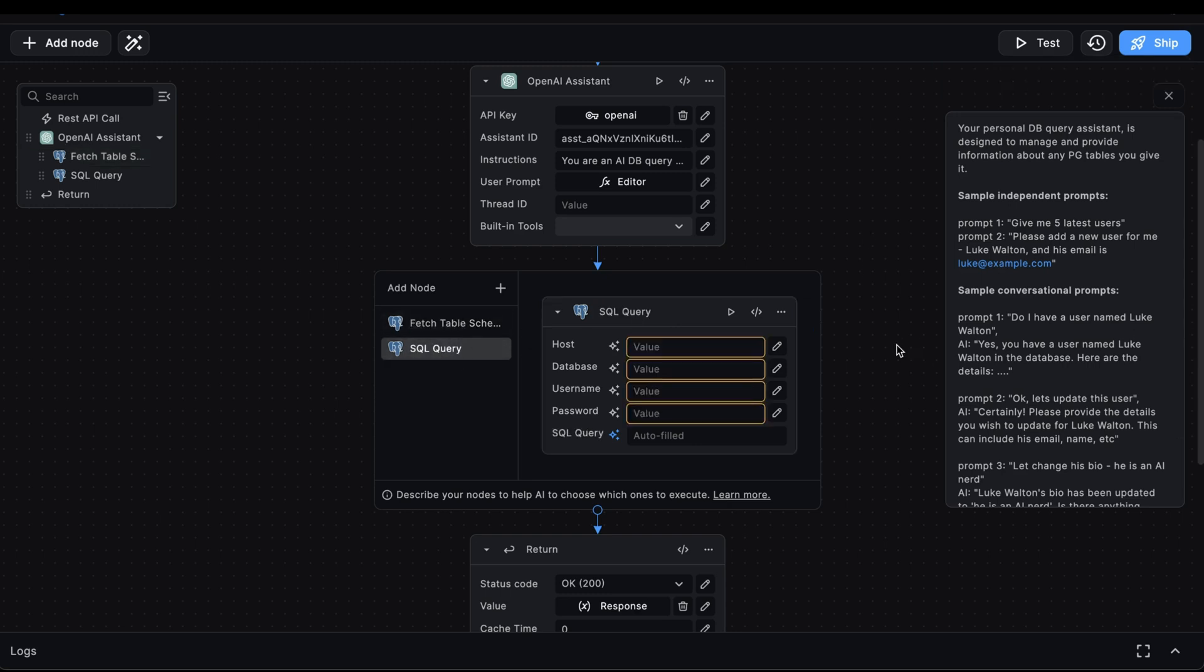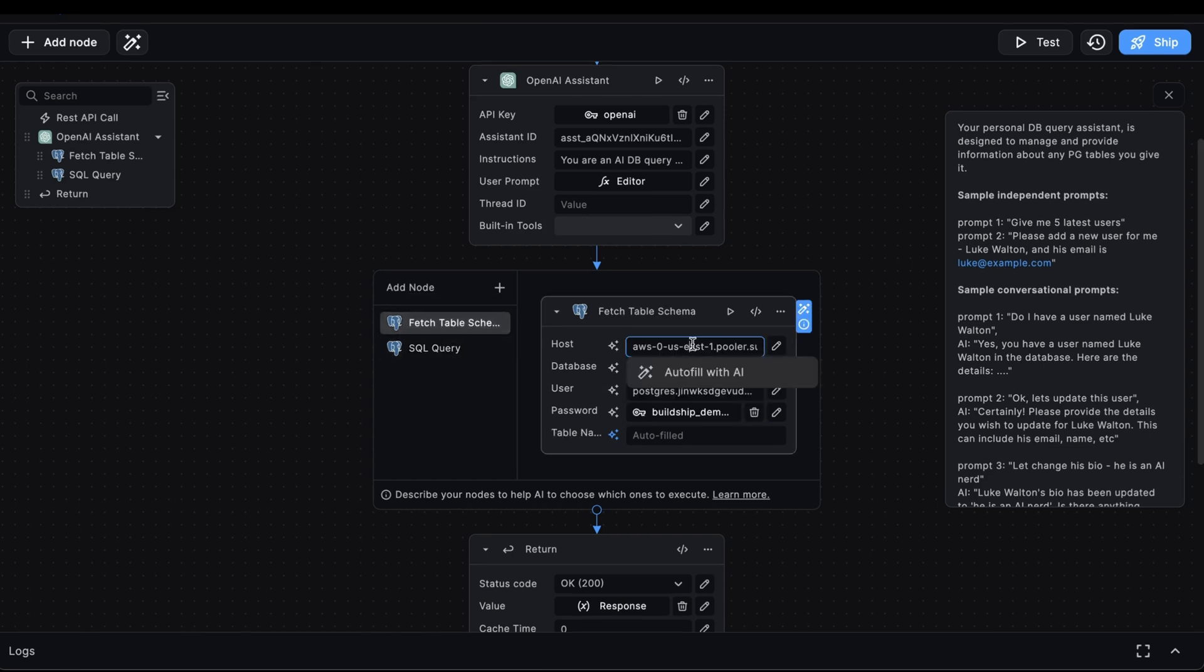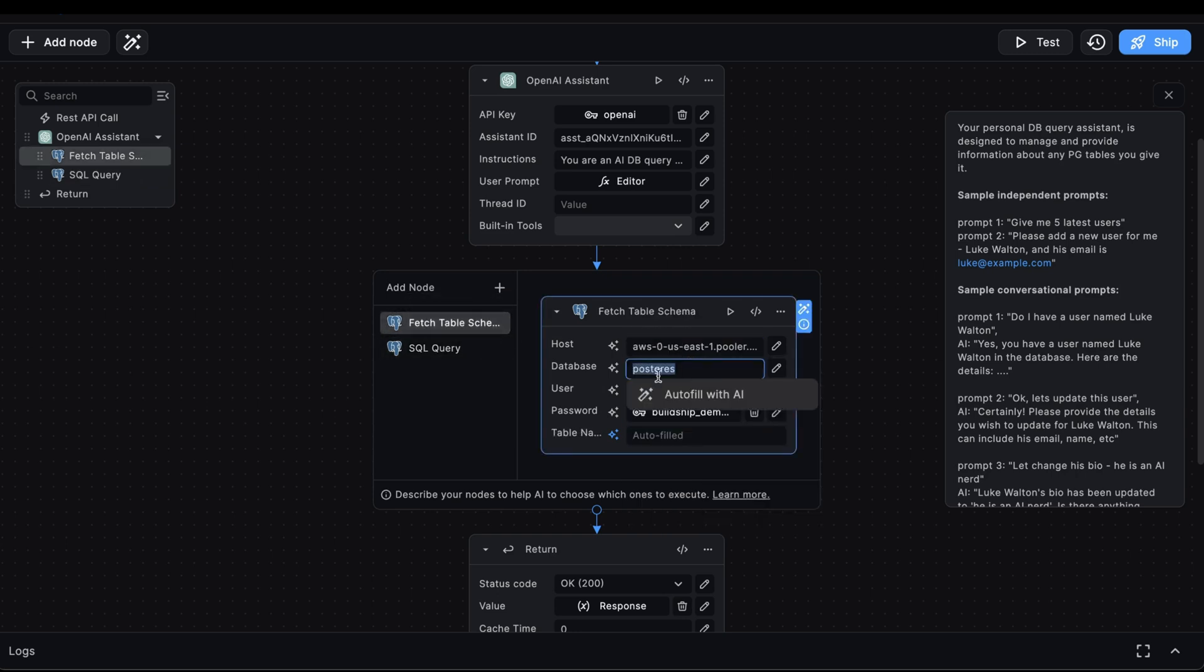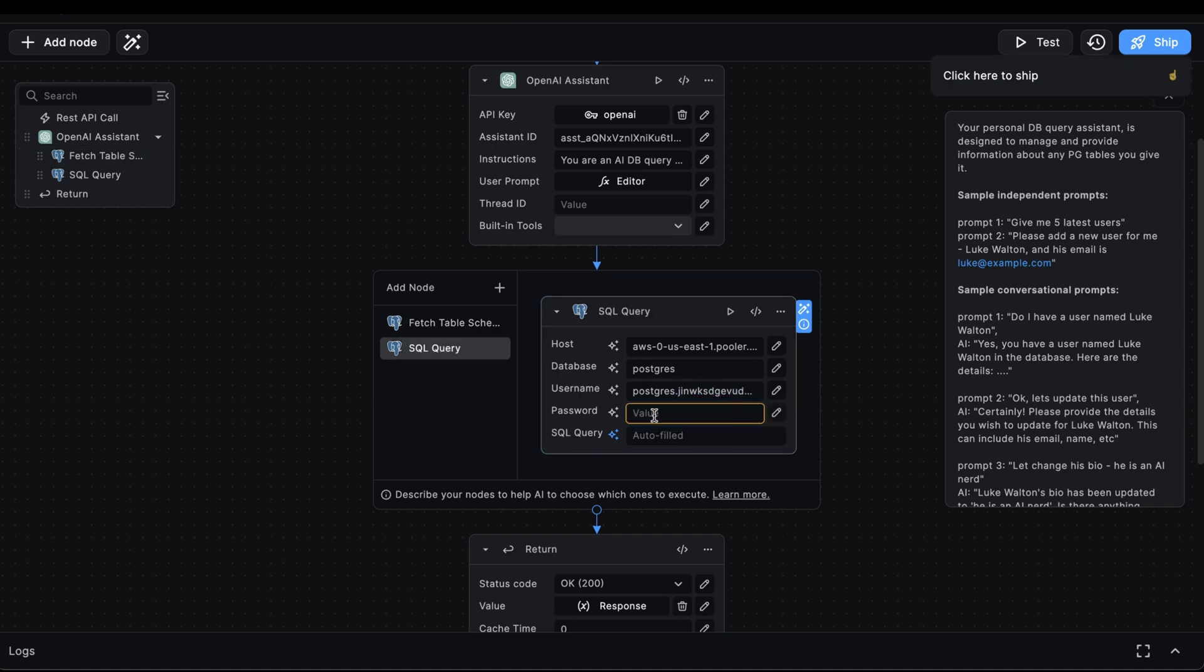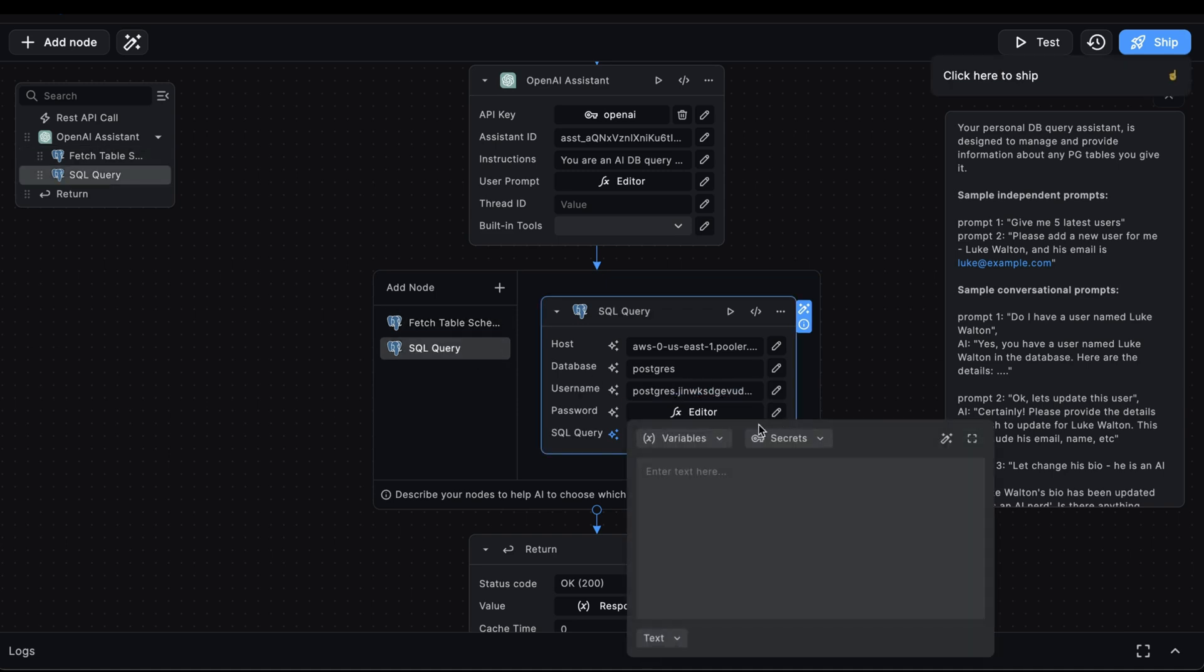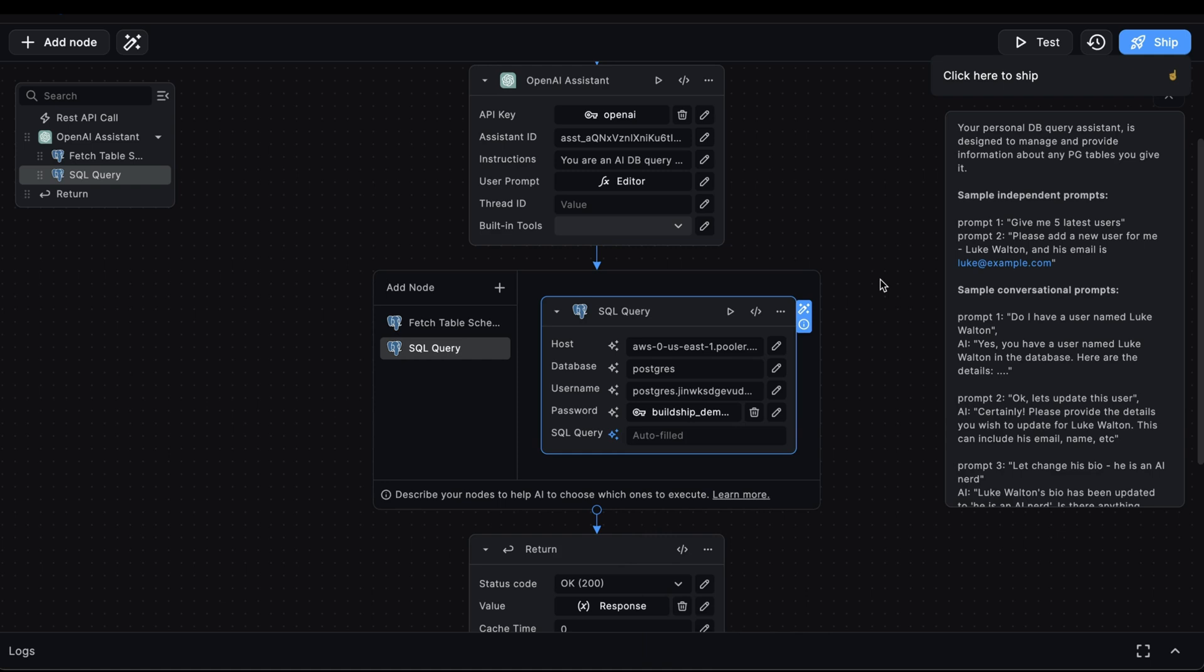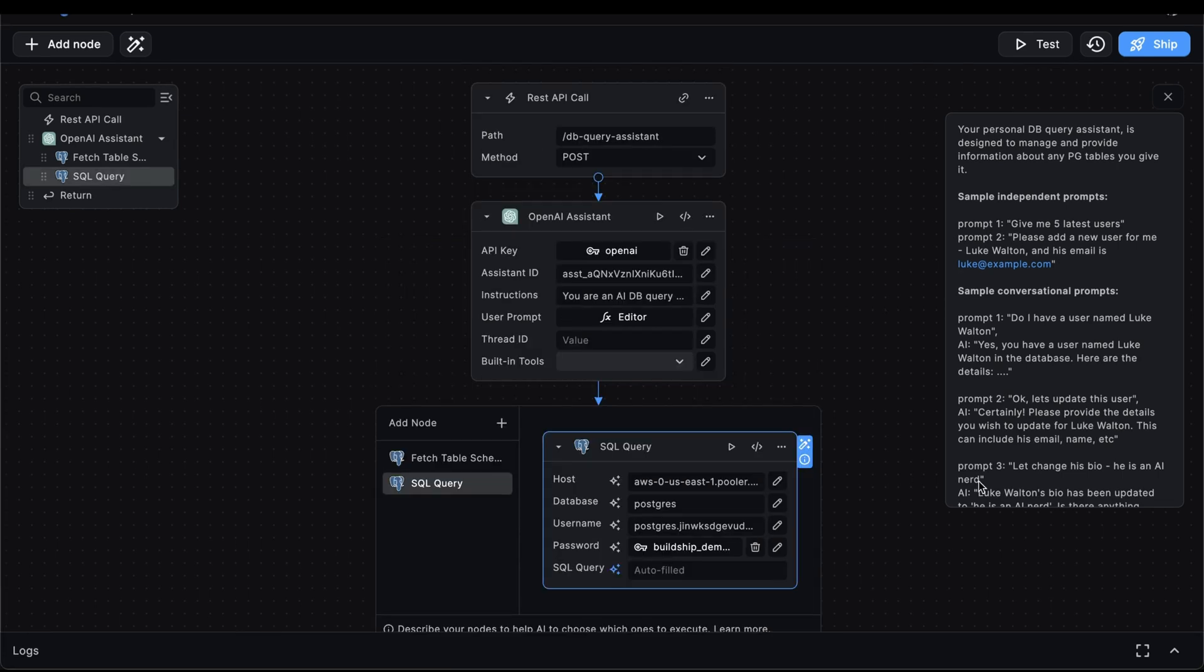Now we just need to configure this second tool the same way we did with the first. We'll go back to our previous node and we'll copy the database host and we'll just paste it here. Next, we'll copy the database name and paste it as well. The same for username. And then for the password, we'll just select it from our secrets. Our final input here, which is the SQL query we want to execute, will also be autofilled by the assistant.